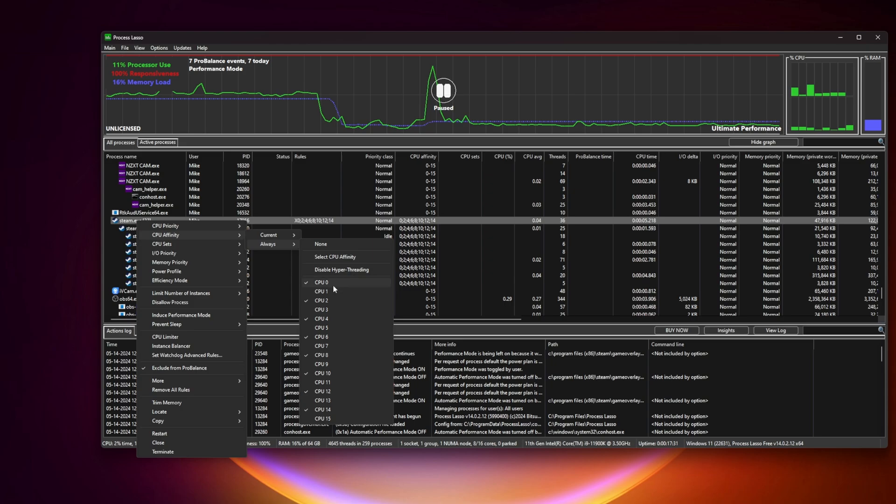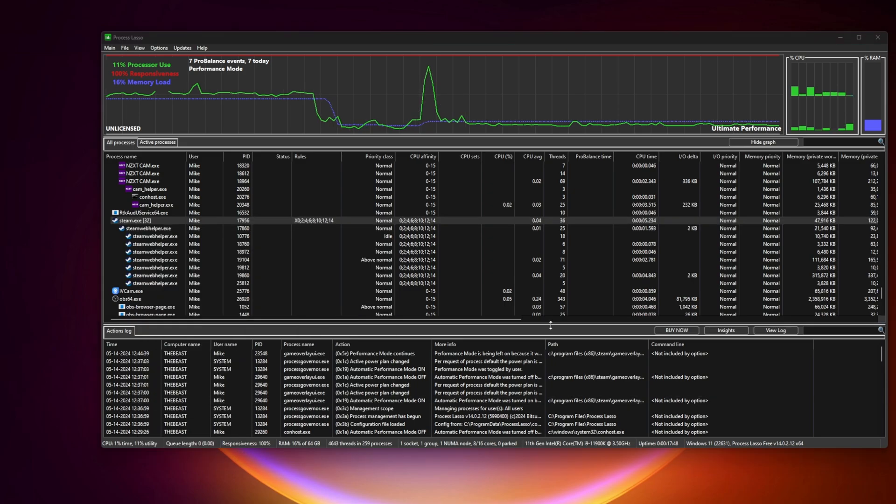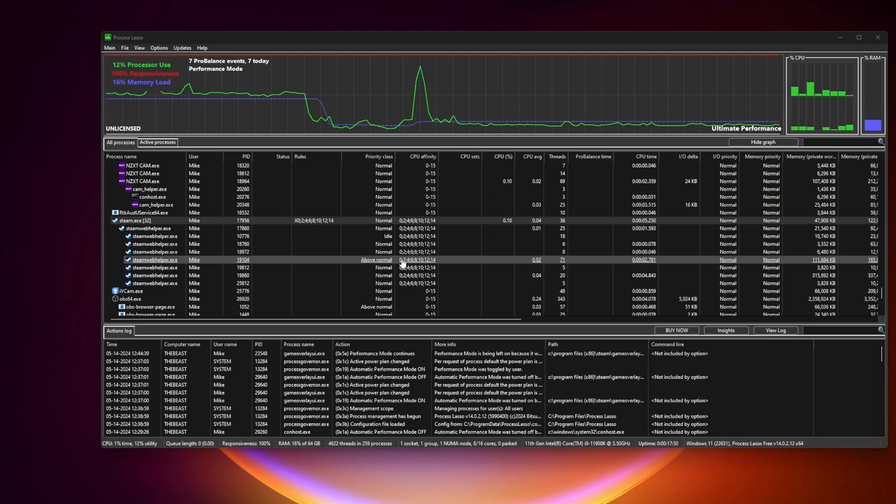AMD users will have SMT options there instead. As you can see all the physical cores are on and the virtual are off and that's the point of it.